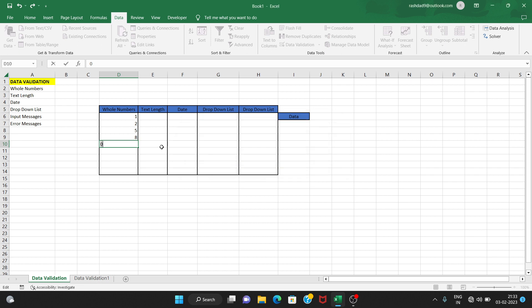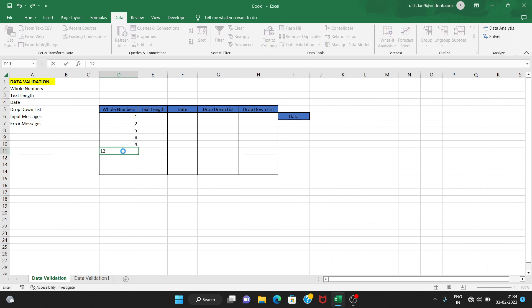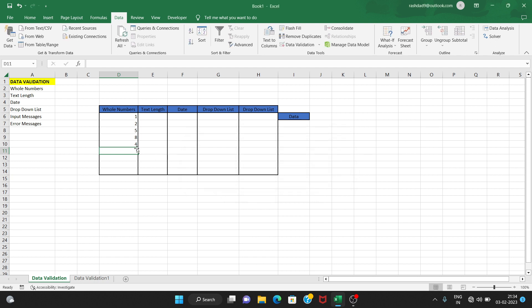Okay, retry — when we get to edit mode. So normally for values like 1, 1, 1, 1 — this value doesn't match the data validation restrictions defined for this cell. So all numbers outside the restriction are blocked.